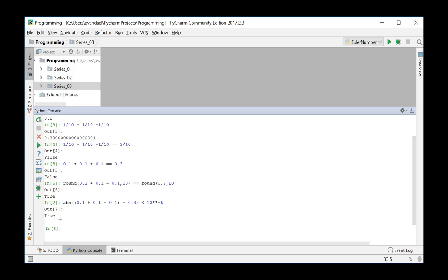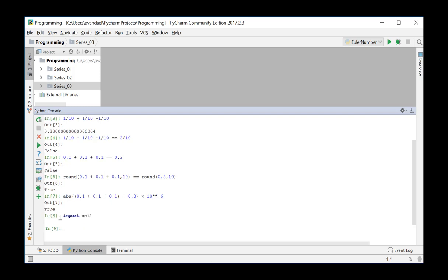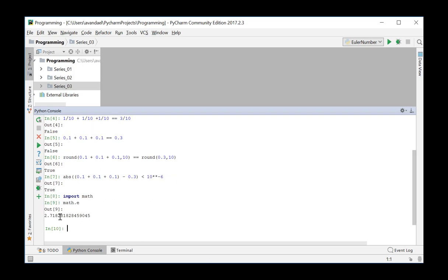In this session, we will also briefly introduce the functions int and round, as well as the floor and ceil methods of the math module. These functions and methods can all be applied to floating-point numbers but return different results. For example, we want to apply them to Euler's number. This number can be obtained from the math module. To do this, we must first import this module into our session. We retrieve the value of E from the math module and get a decimal representation of the binary stored number.